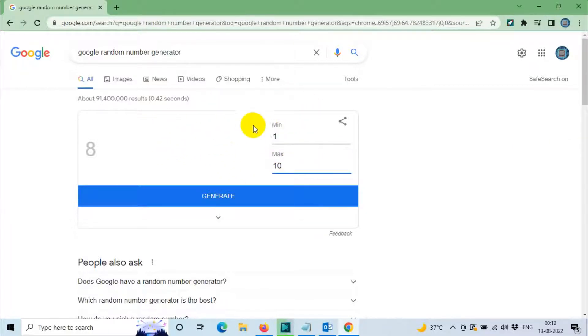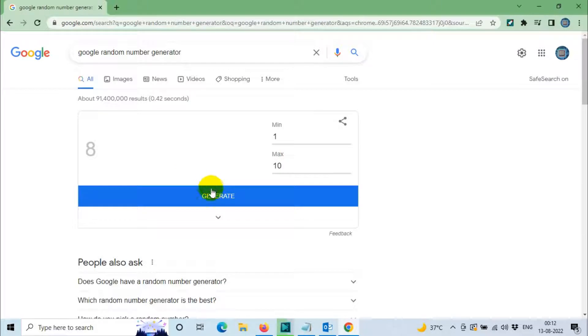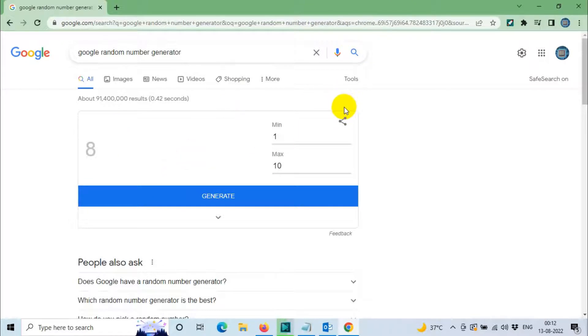to a maximum value. Like for example, here automatically it will be chosen from 1 as the minimum and 10 as the maximum. And if you click on generate, automatically this will generate the random numbers between that range.